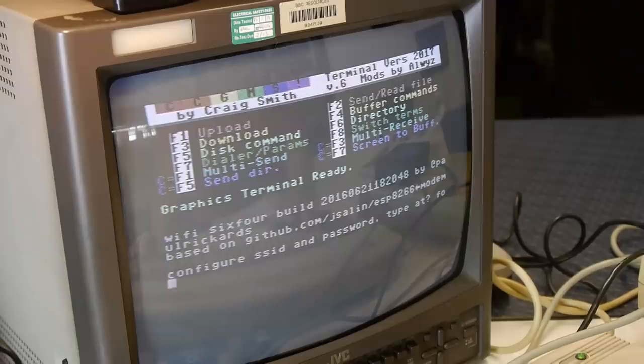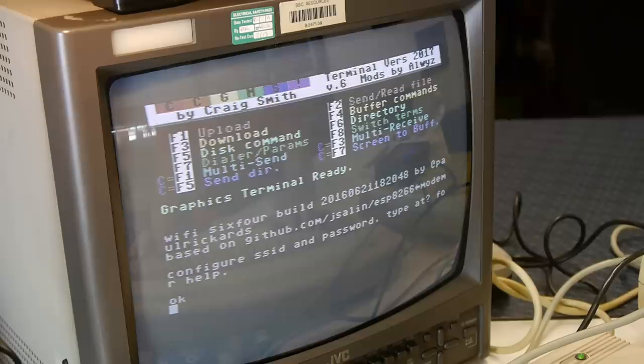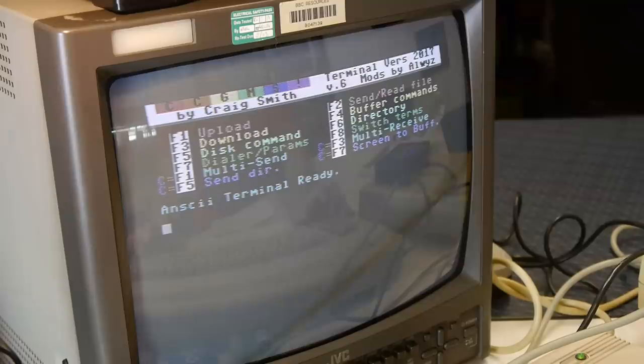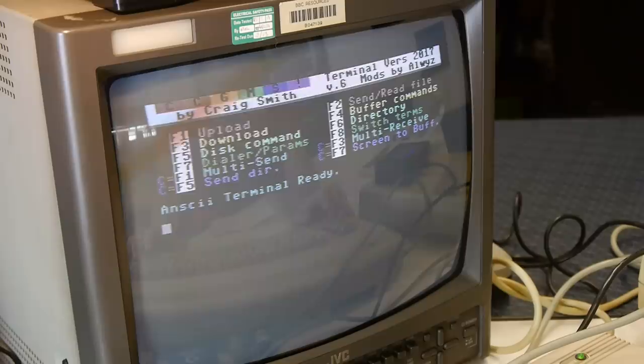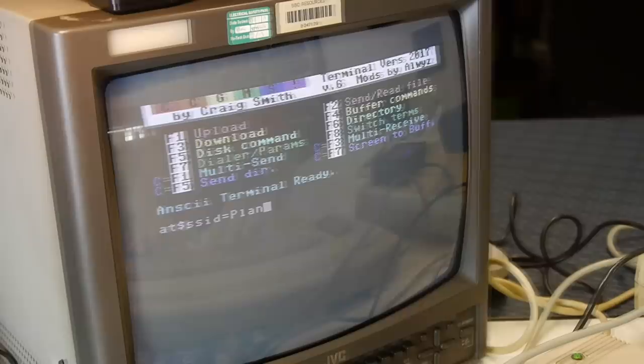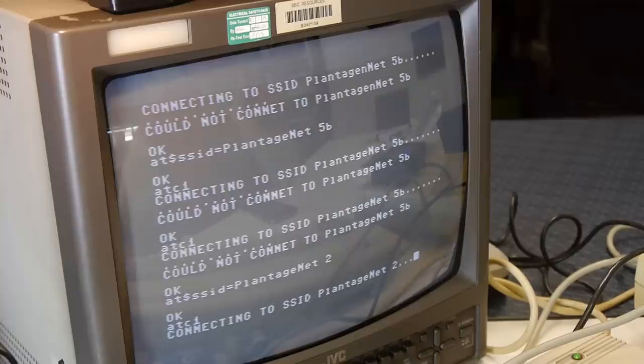A terminal interface. What a lovely feeling. This is CCGMS version 6 by Craig Smith, with mods by Always. It's the splendid tool which will bring life to our WiFi 64. The process is pretty simple. Add the SSID of our wireless network, enter the password, use the command ATC1 to connect, and Bob is your freaking uncle.